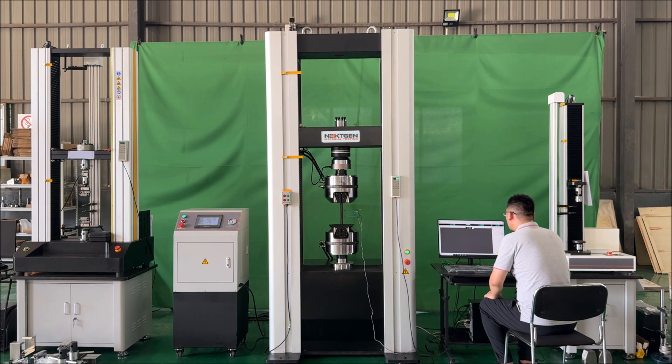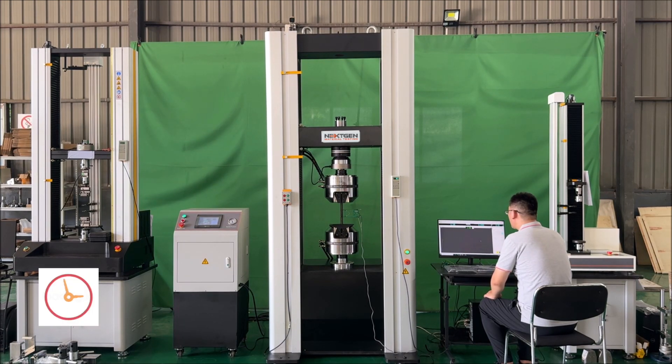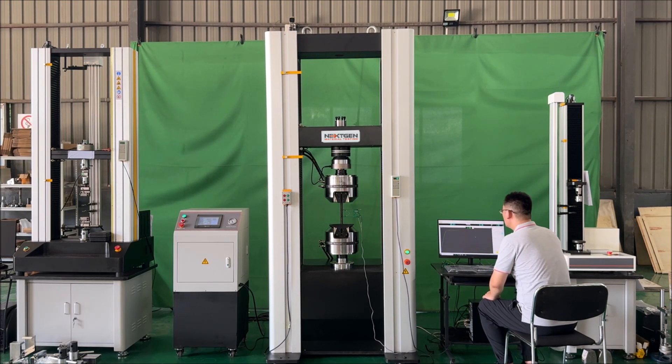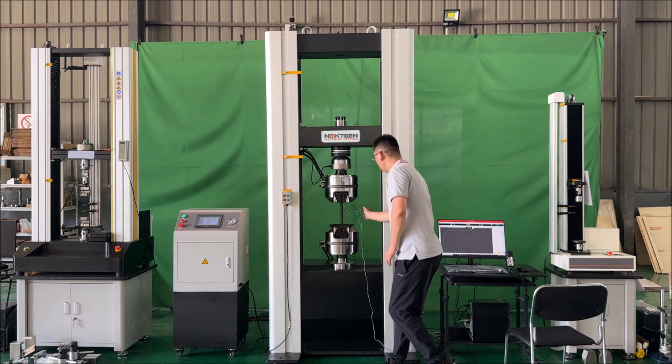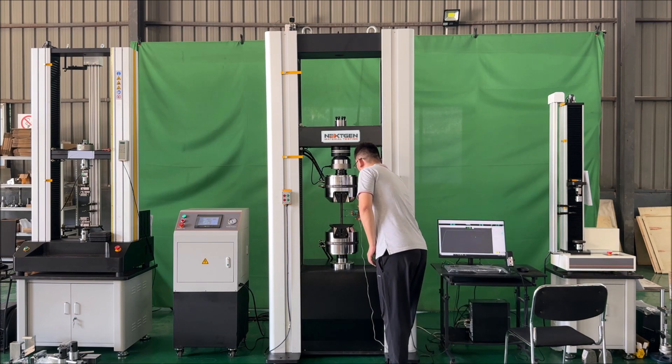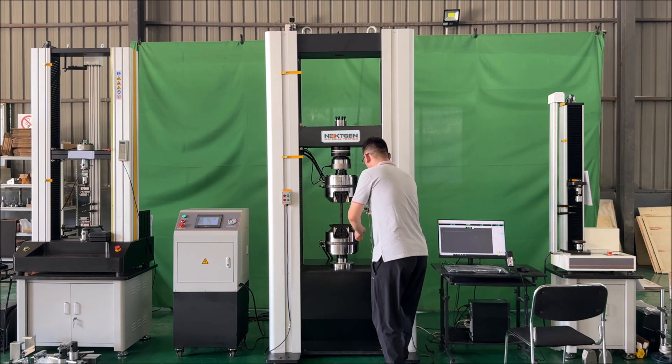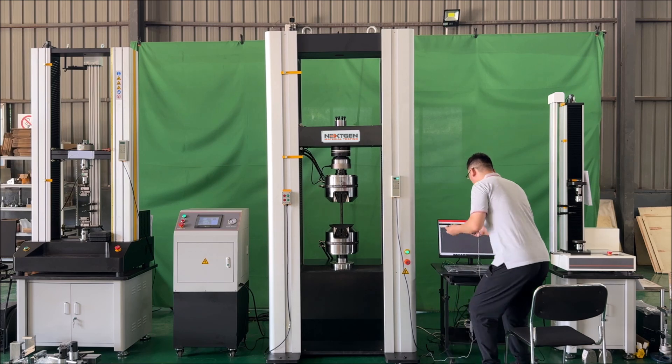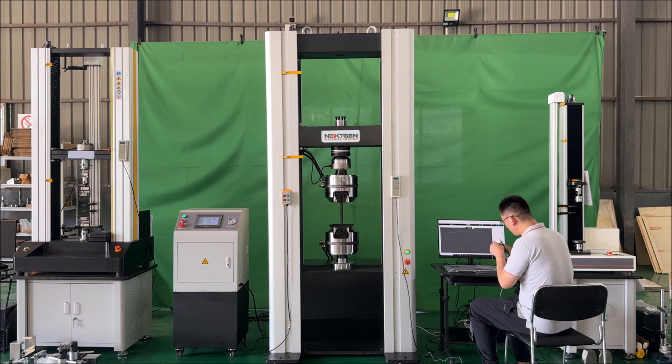The rebar pull test. Once the alarm is indicated on the software, remove the extensometer. Continue the rebar pull test.